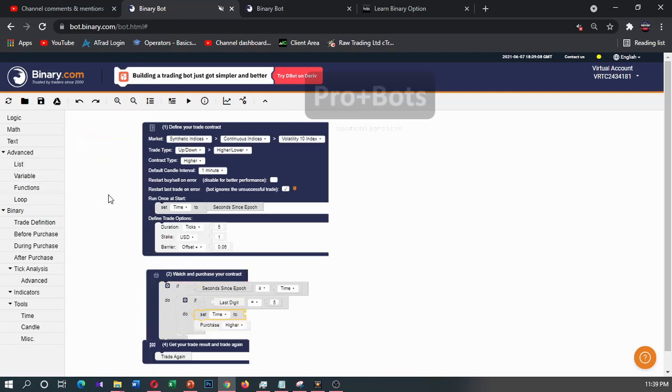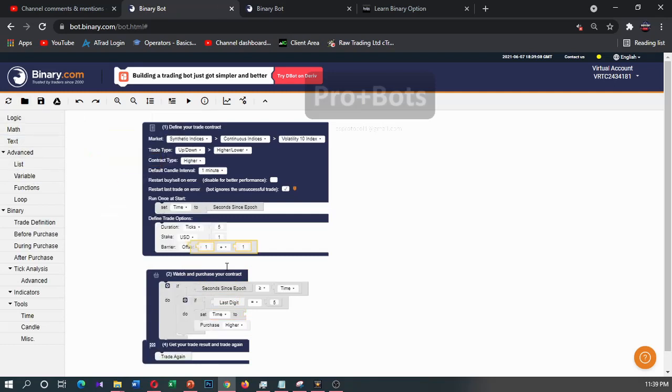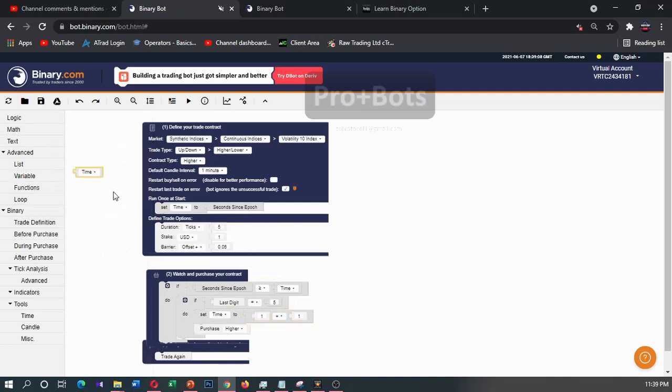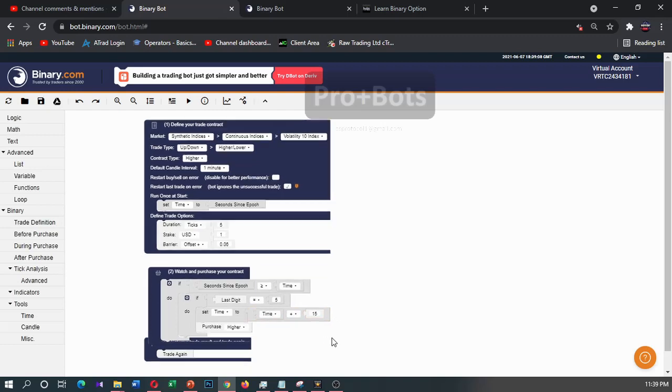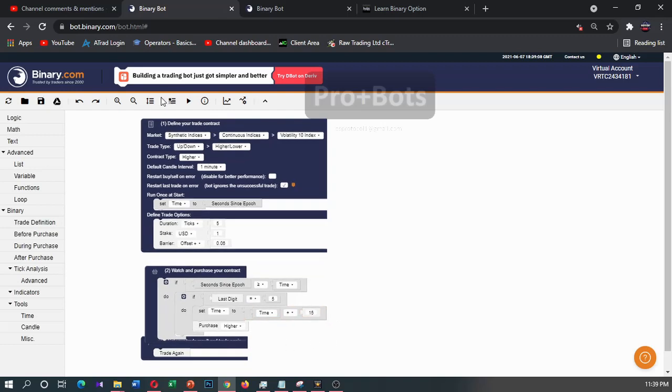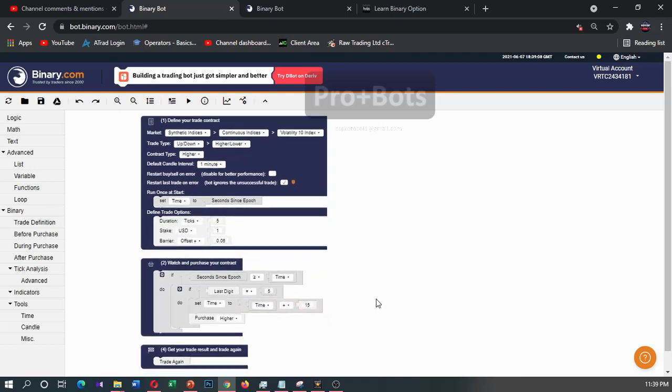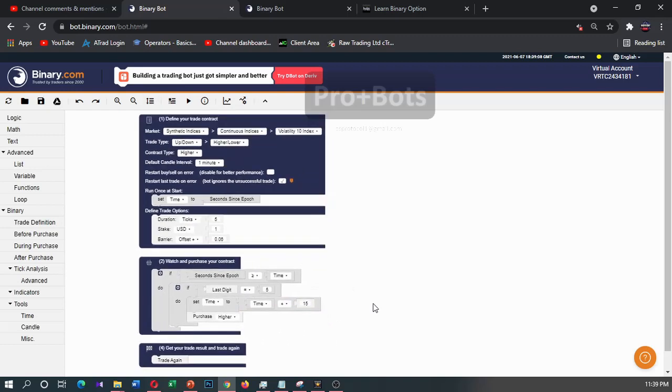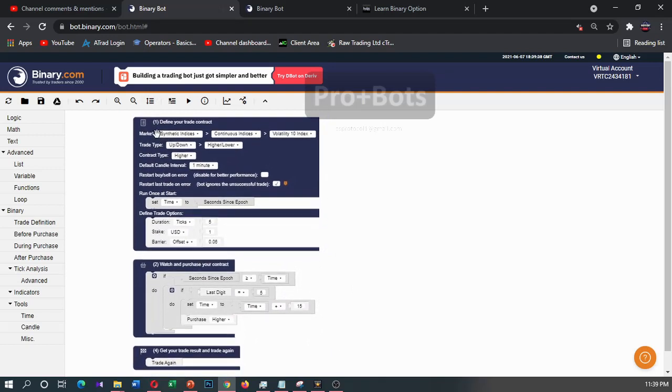Then to make the next trade I will set our time variable - time plus and you can set here 15 seconds. Okay, this is it.